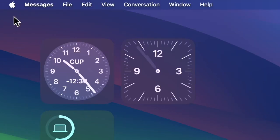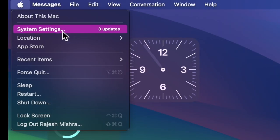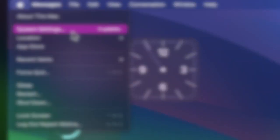First and foremost, click on the Apple menu located at the top left corner of the screen and then choose system settings in the drop down menu.